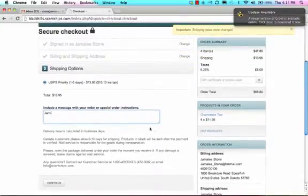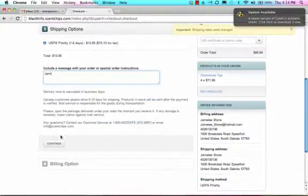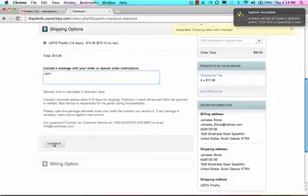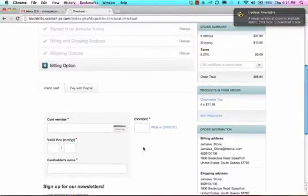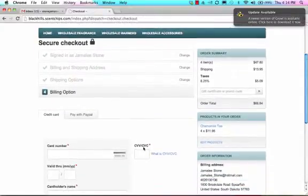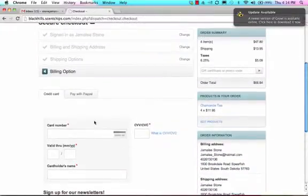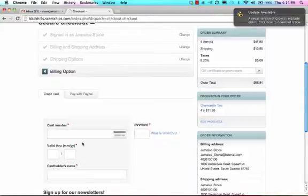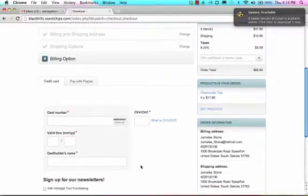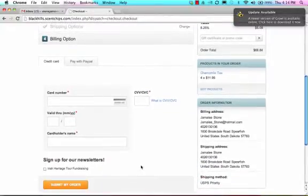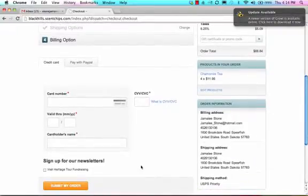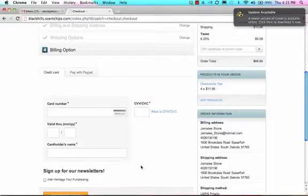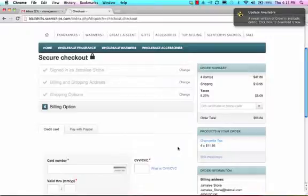And here is where I would put in the information, and you'll notice that you can either pay with a credit card or also with PayPal. And the thing that's nice about this is when we're using the scent chips you don't have to worry about delivering it because it will be delivered directly to their address. So that's one of the things that's nice about this.